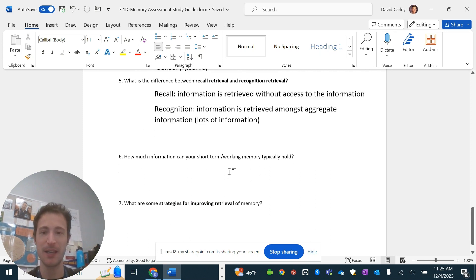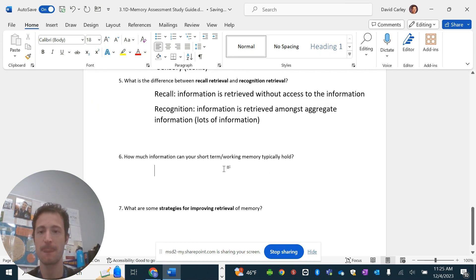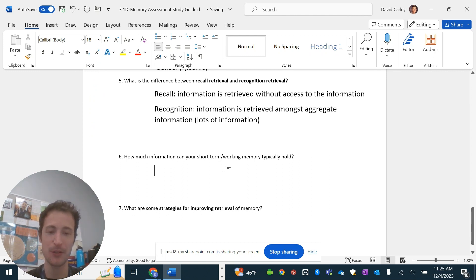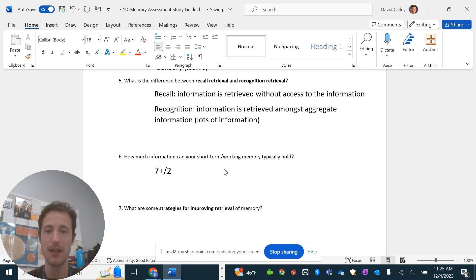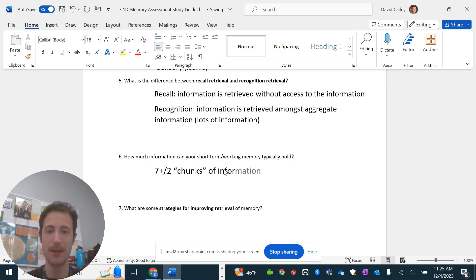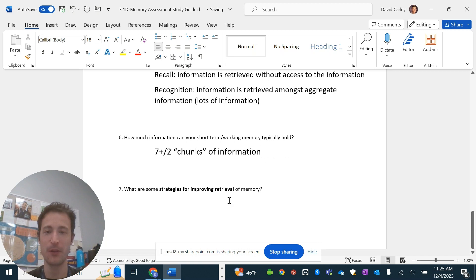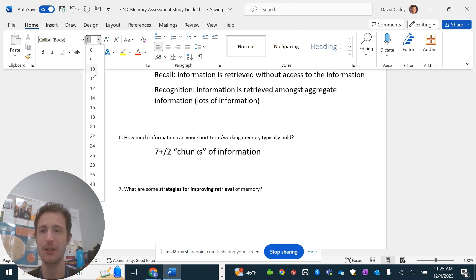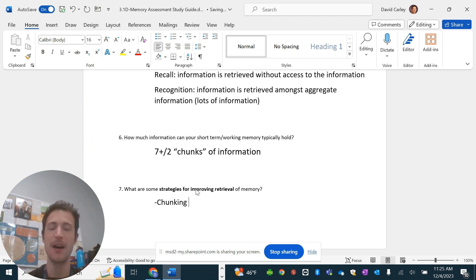How much information can your working memory or short-term memory usually hold? That's going to be, again, the theory that's been around since like the 50s, is 7 plus or minus 2 chunks of information. What are some strategies for improving retrieval information? Well, a lot of the things that improve encoding are also going to improve retrieval. So, I'll put this one down, chunking, because I just said it.